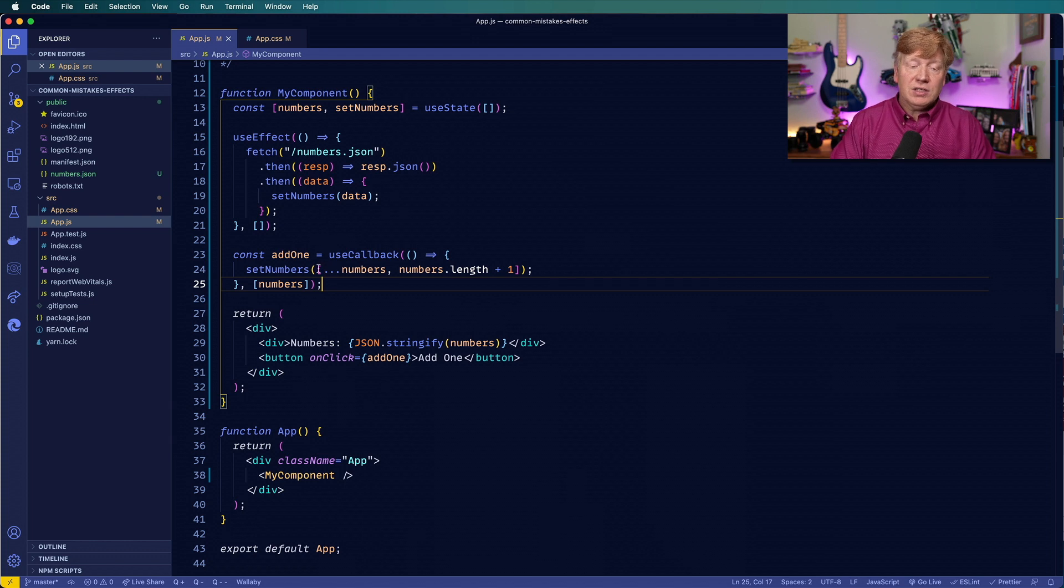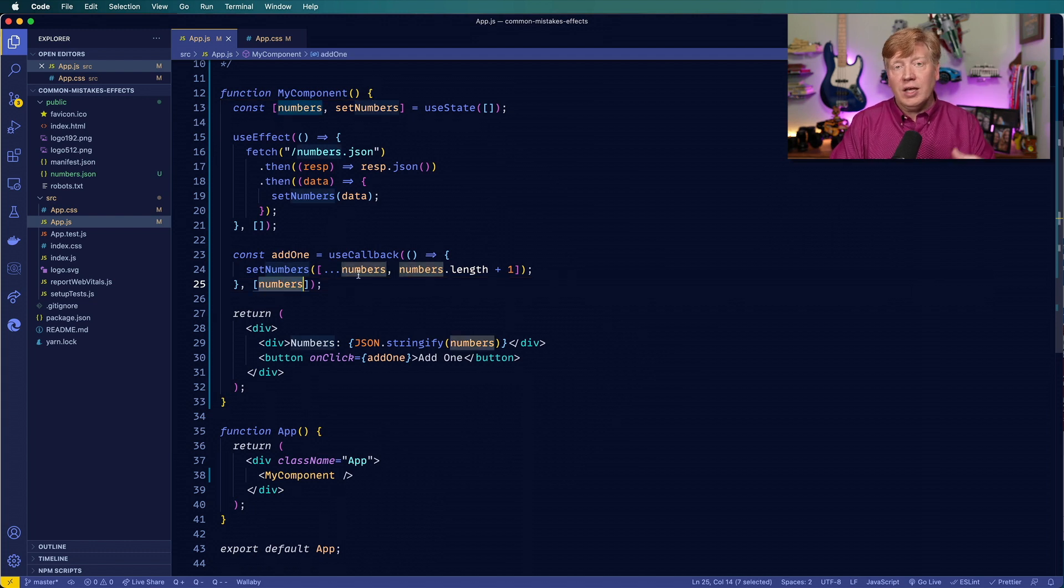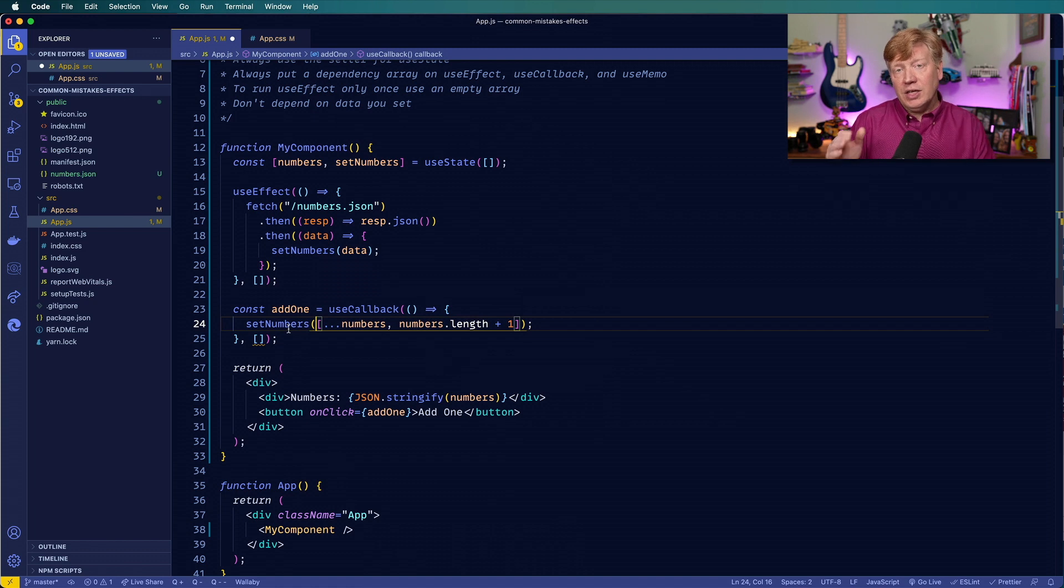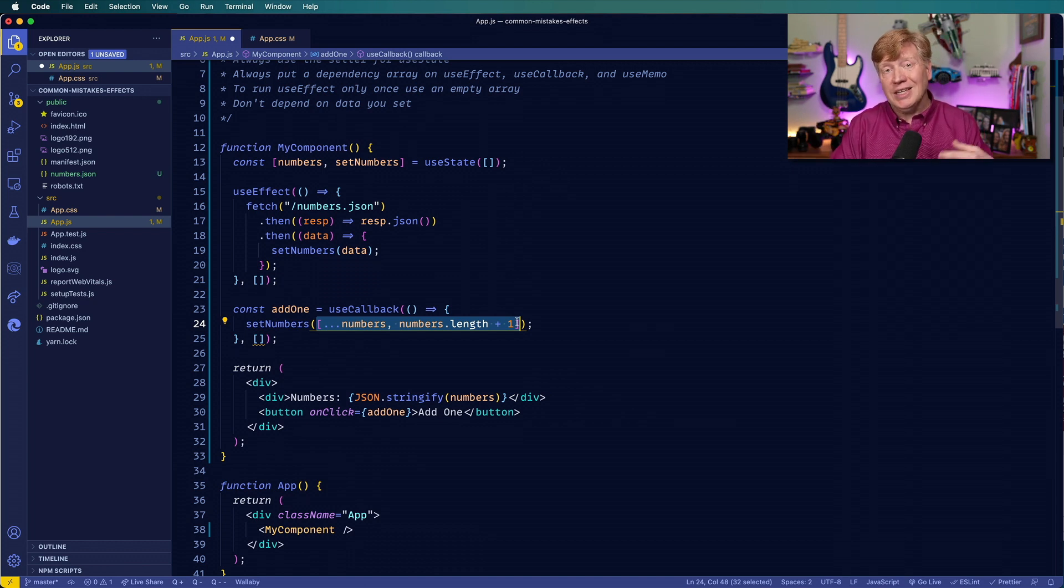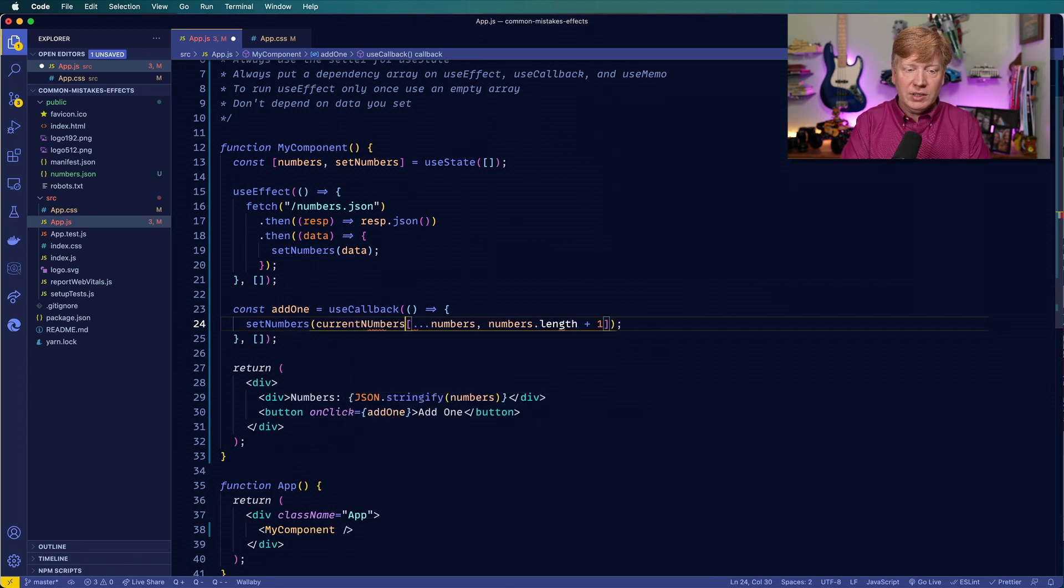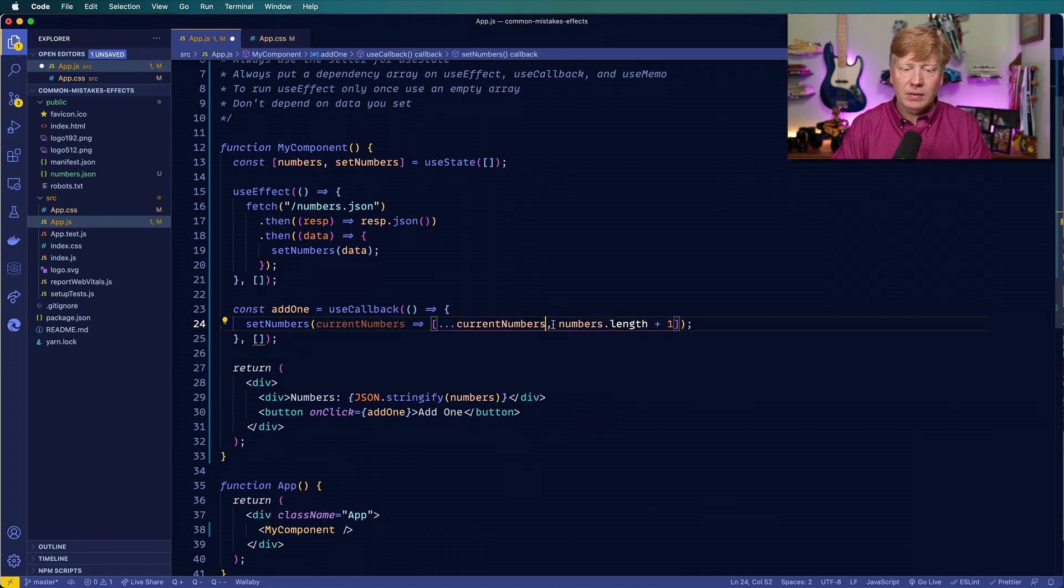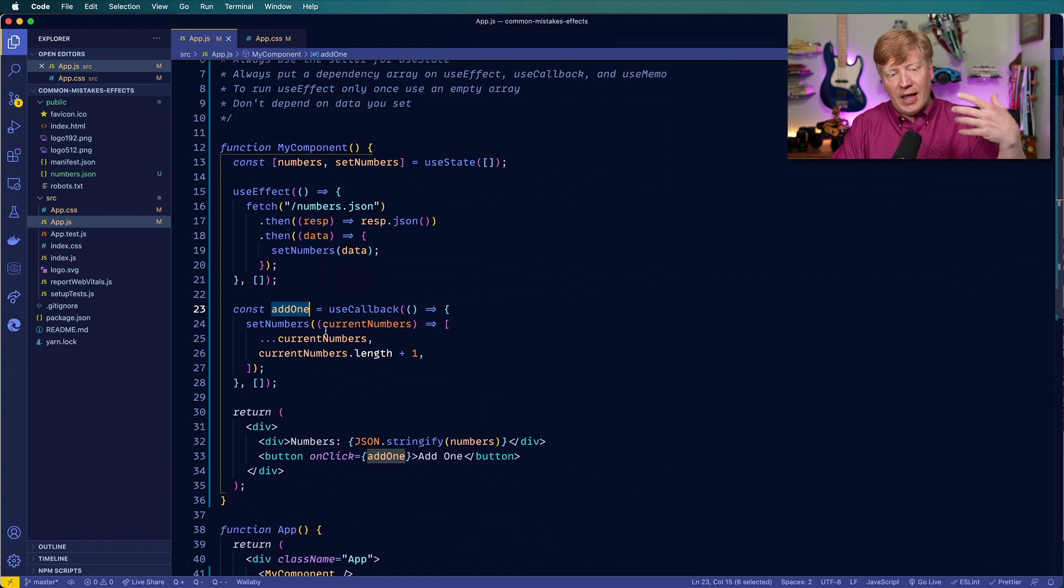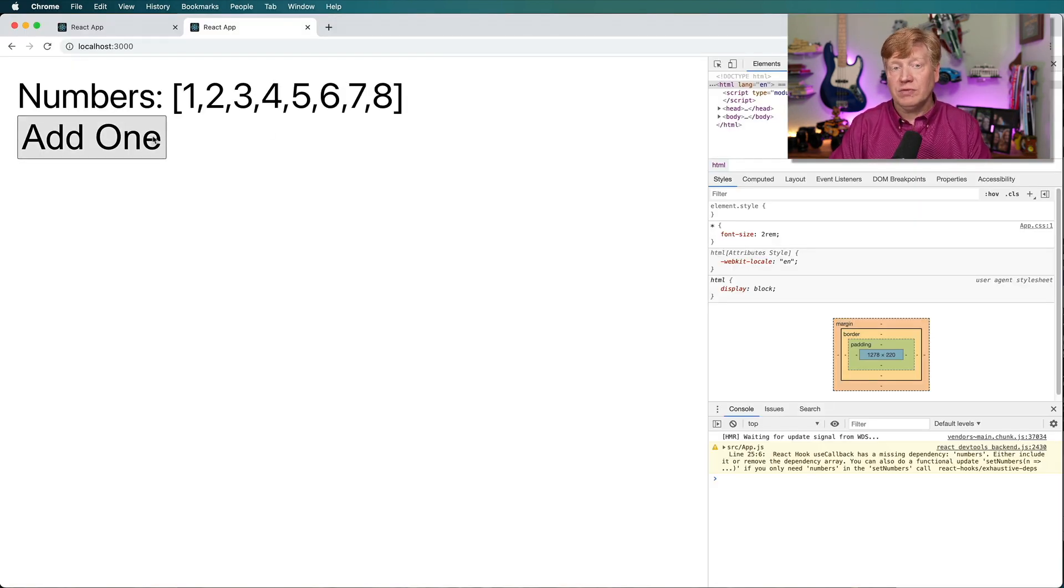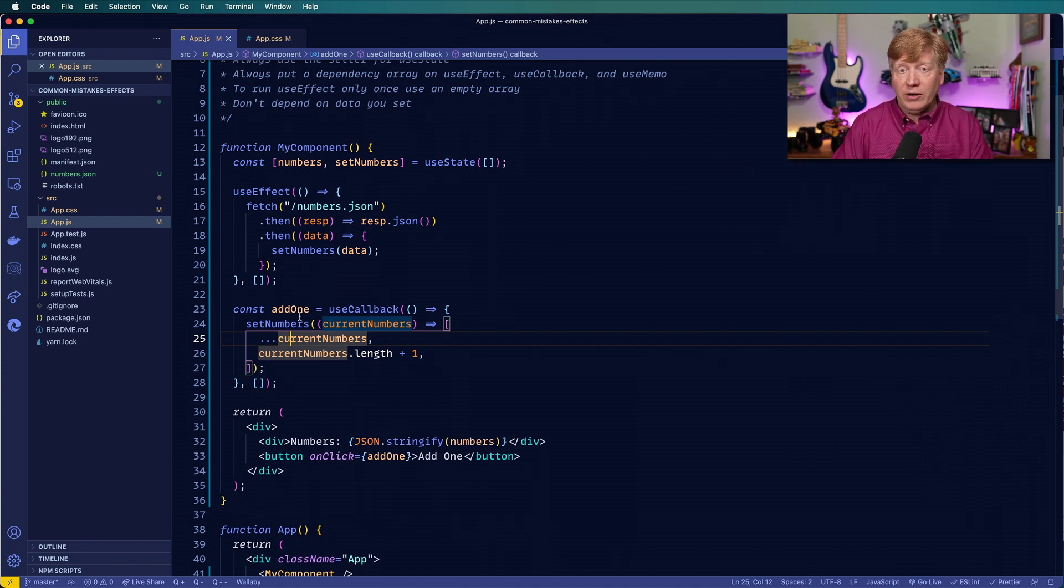Another variant of this is if you don't want to go and keep creating new versions of add one every time numbers changes, you can use a different variant on how to do setNumbers. So let me get rid of that for a second. And setNumbers in this case, can take one of two different options. It can either take a value, like in this case, a new array, or it can take a function. And that function gets given the current value is expected to return from that a new value. So we could do current value, or current numbers. And so now this add one is good forever. It takes any current state and mutates it. Let's try that out. And it works just fine.